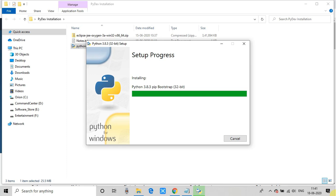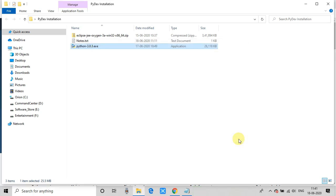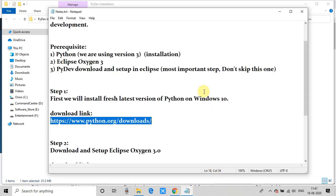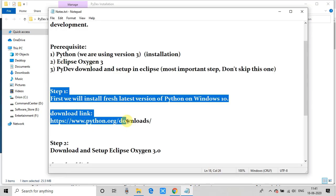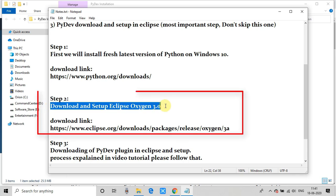The installation will take some time on your Windows machine. I skipped ahead and finally you will see the 'Setup was successful' message. There are also online tutorial links and documentation if you are a fresher. We have completed Step 1. Now we will proceed with Step 2, in which we will download Eclipse Oxygen 3.0.